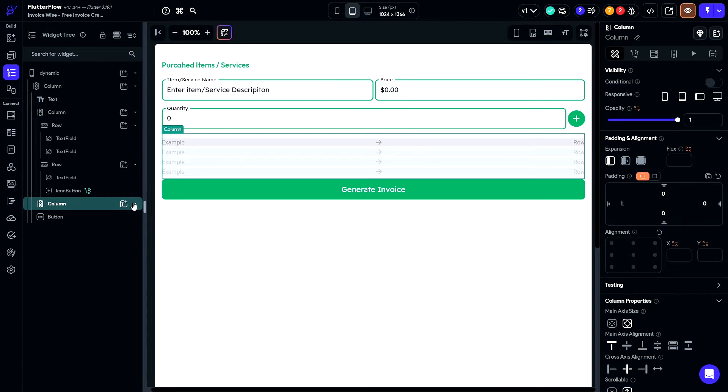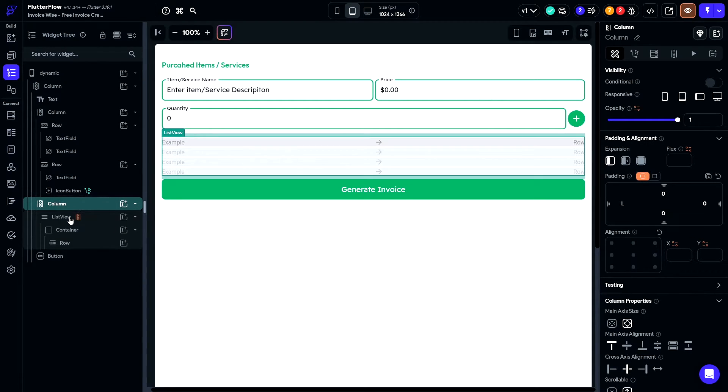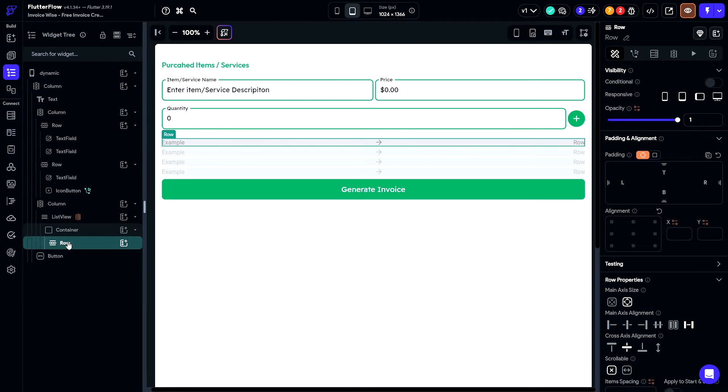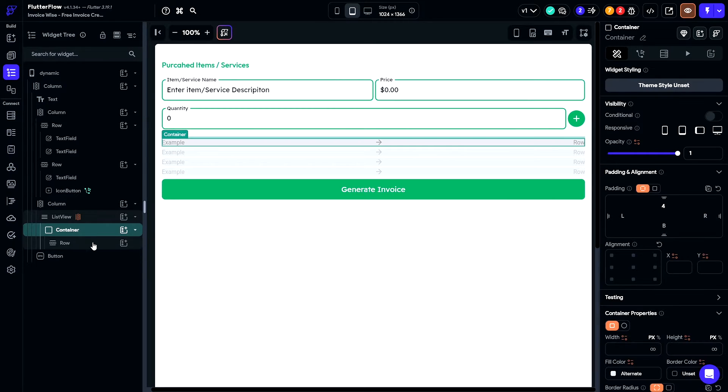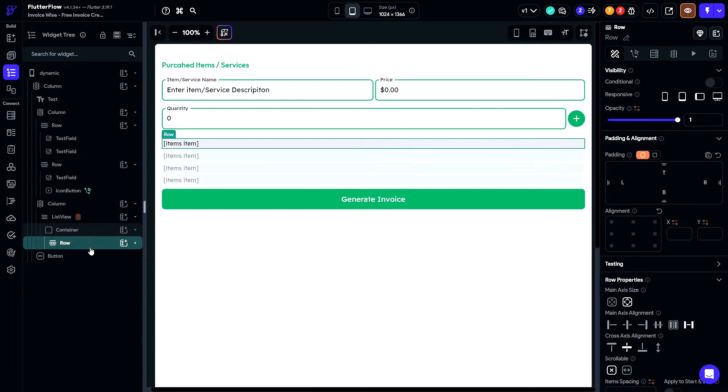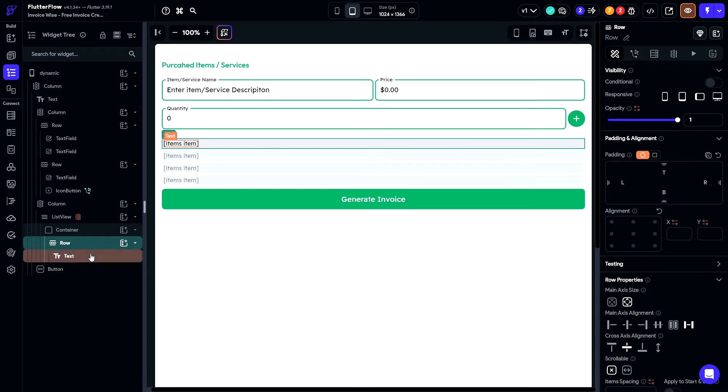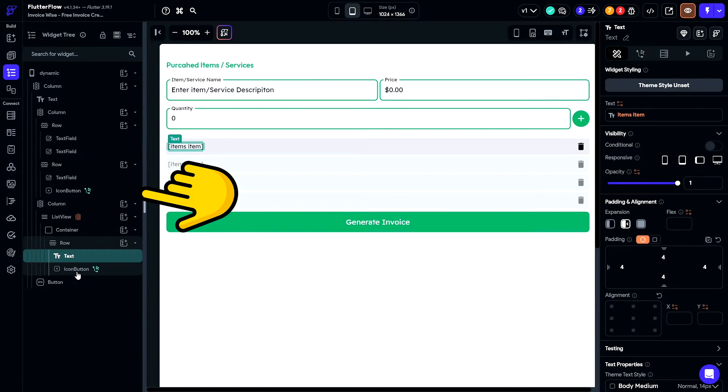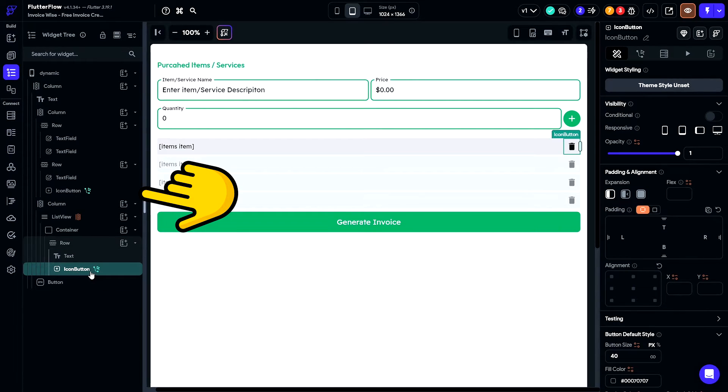Then, create a list view widget to display other items dynamically. Each item will represent a row in the list view. I will show you my widget tree here to copy exactly how I build this UI.